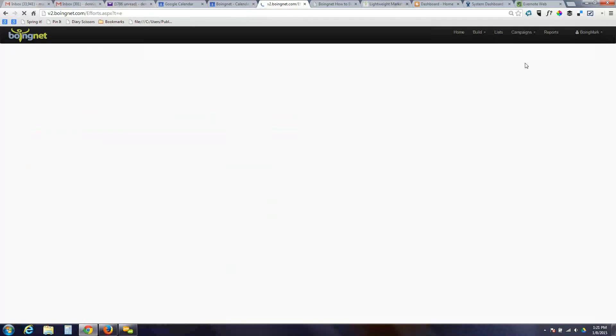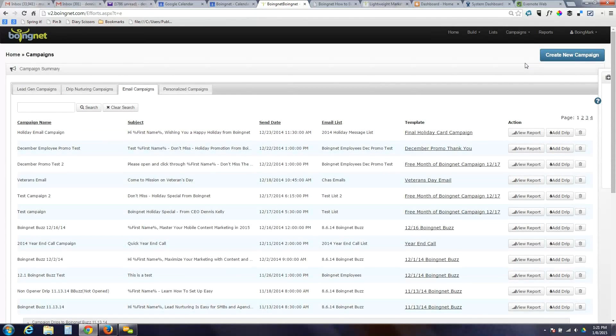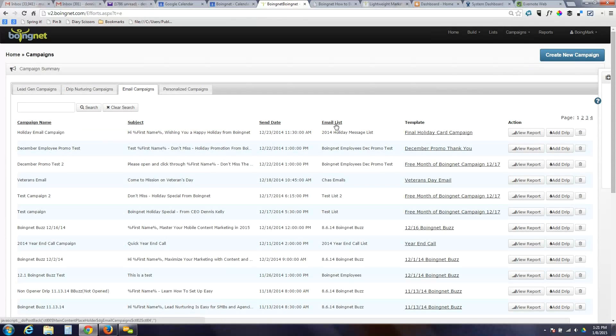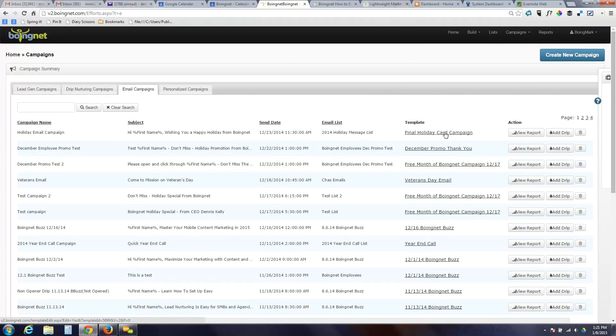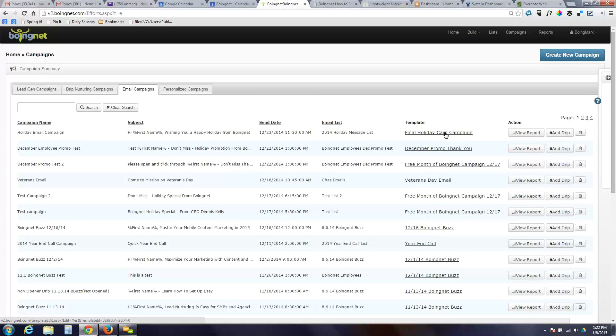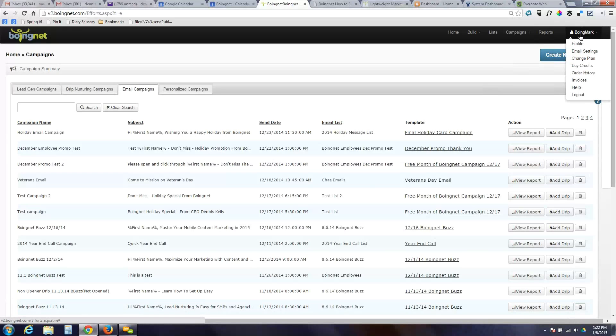The next campaign type are what we call email campaigns. These are exactly how they sound. They are email blasts that go out to a particular list that you are maintaining in BoyNet on a particular day with a subject line and a template that you've designed either in the system or you've imported into the system. We've got some very strong email marketing capabilities. We are particularly strong in some of our deliverability infrastructure.